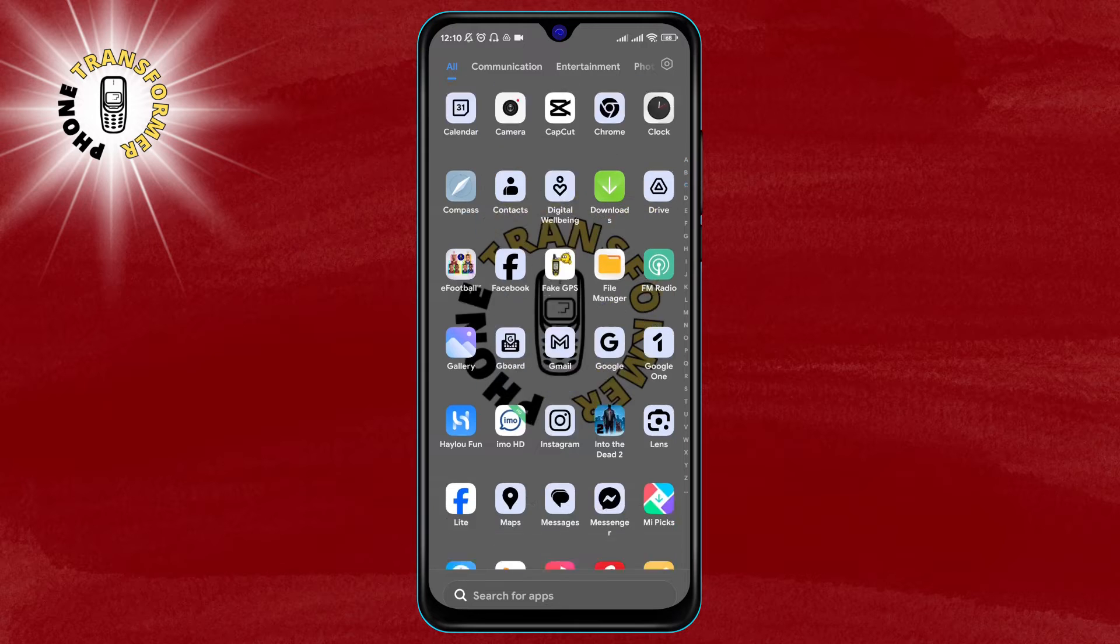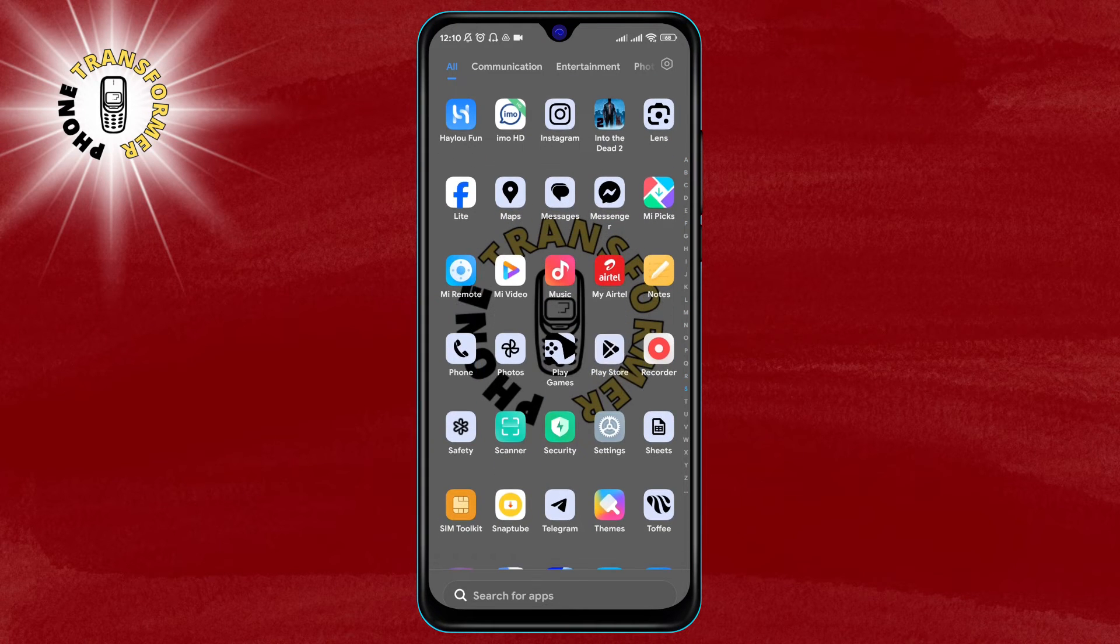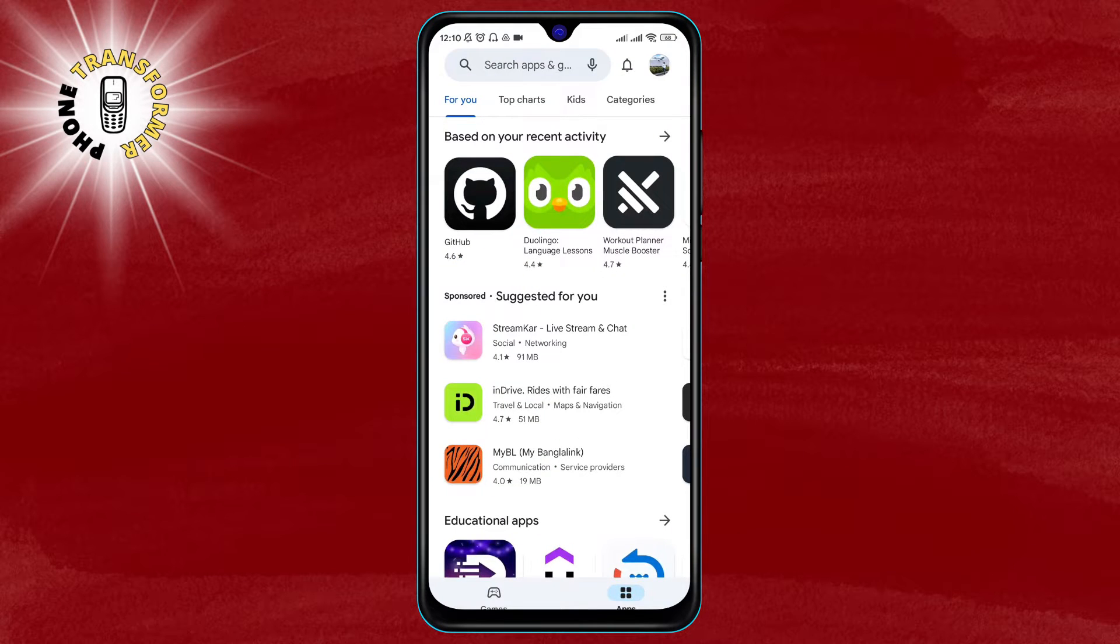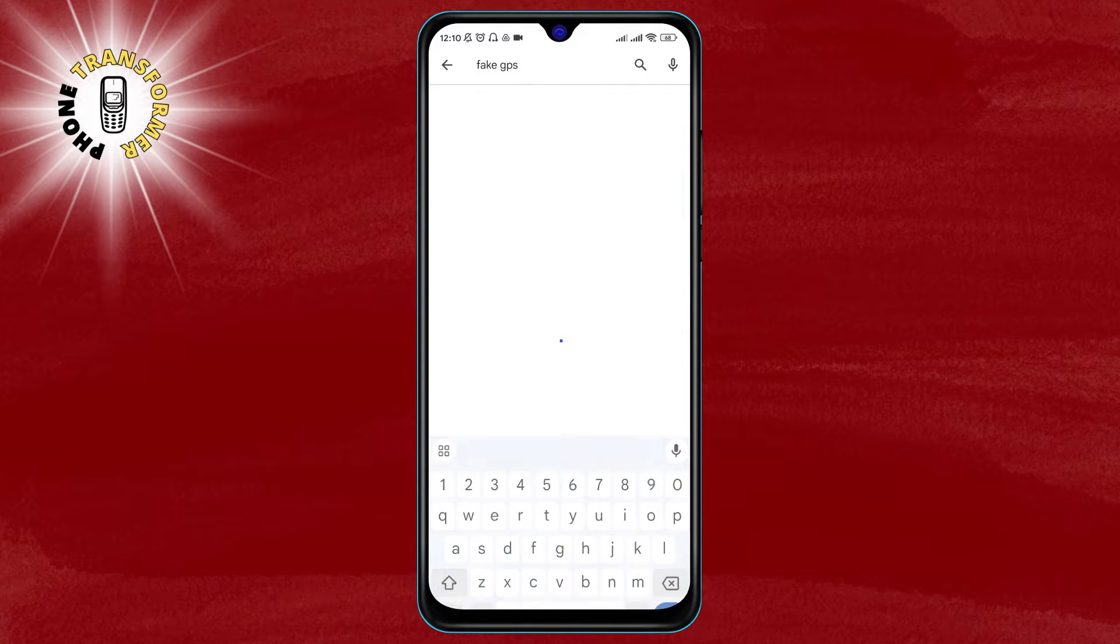Step 1: the first thing you need to do is to download a fake GPS location app from the Google Play Store.